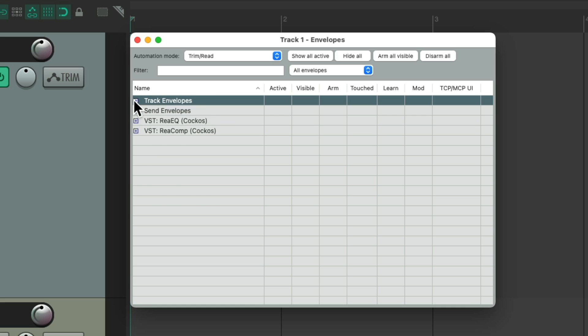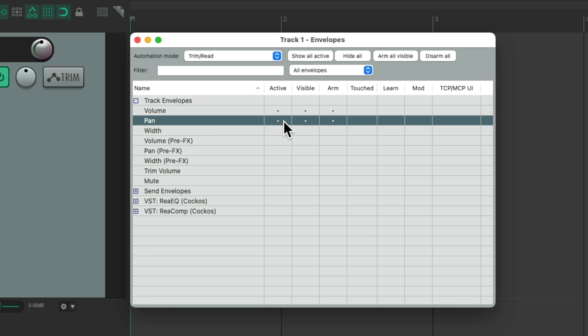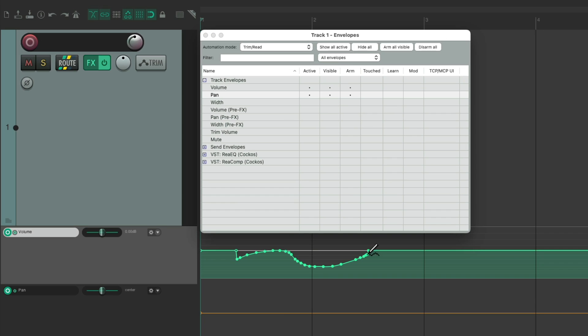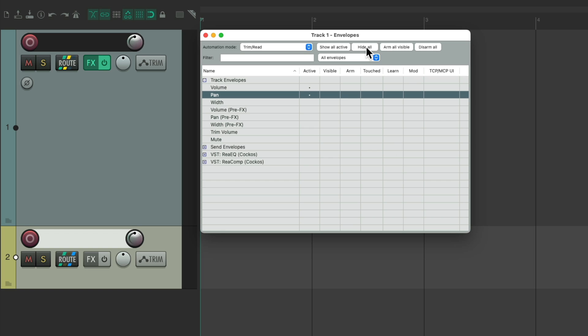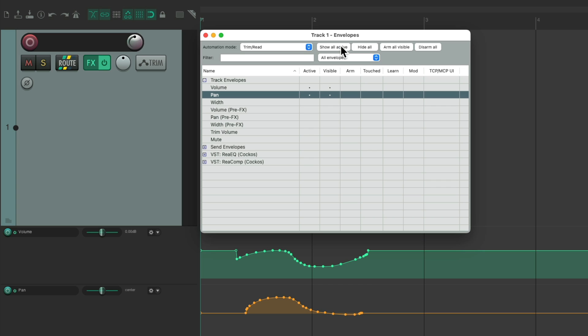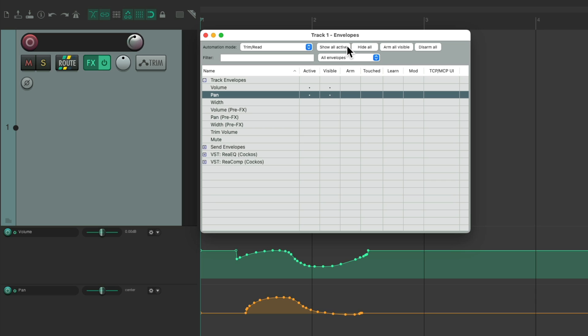Let's add another volume and pan envelope, and draw it in. And now we could hide all the envelopes, like this. We could show all the active ones. In this case, just volume and pan, arm all visible, so they're both armed, or disarm all. So none of the envelopes are armed for writing automation. Re-arm them, hide them, show them, all from this dialog.